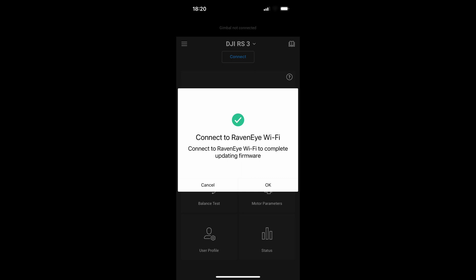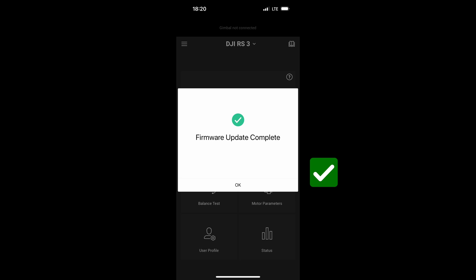I just clicked on update and it did it in about four minutes. The steps are really easy. Just click on update. When it's done, it's gonna ask you to connect RavenEye Wi-Fi again. When you connect again, you're gonna see that it's complete. If not, you can repeat the process.